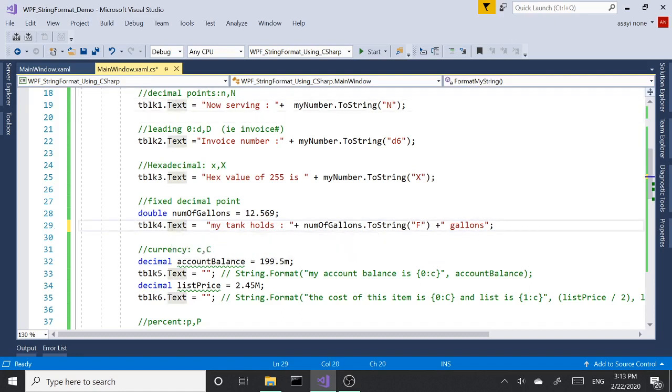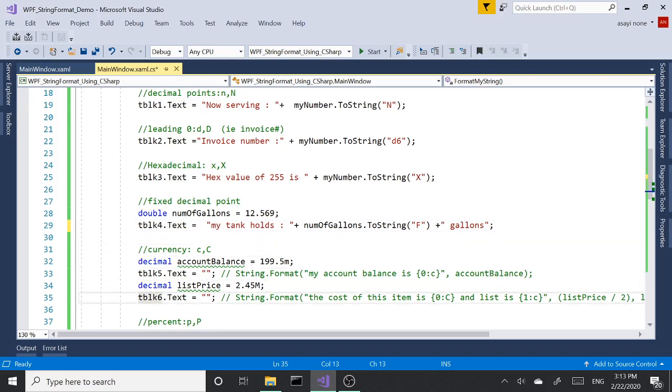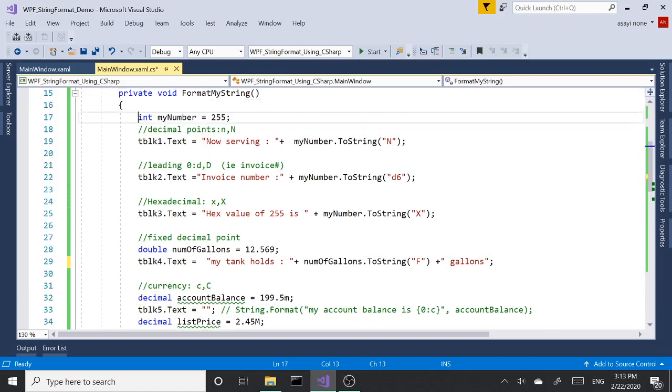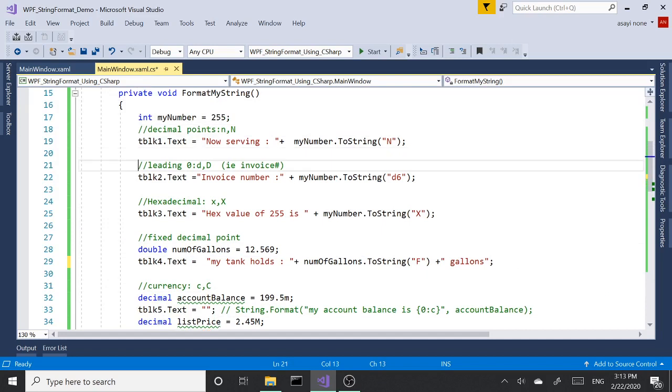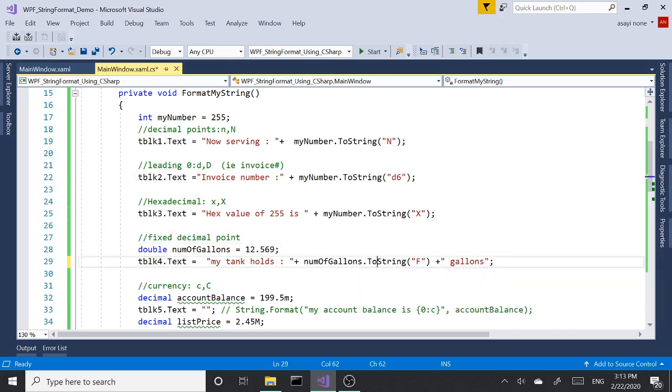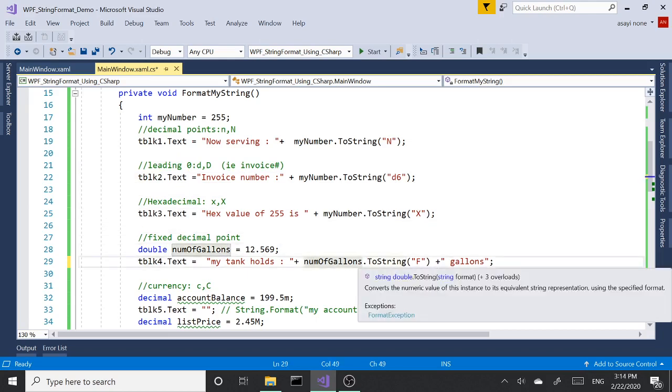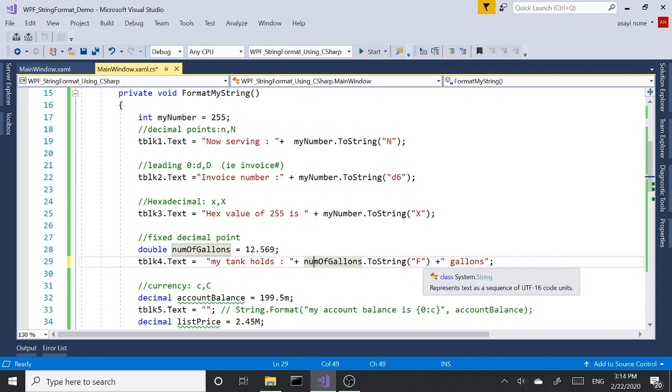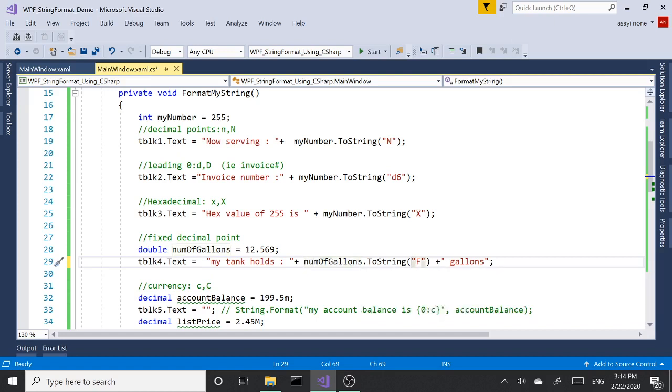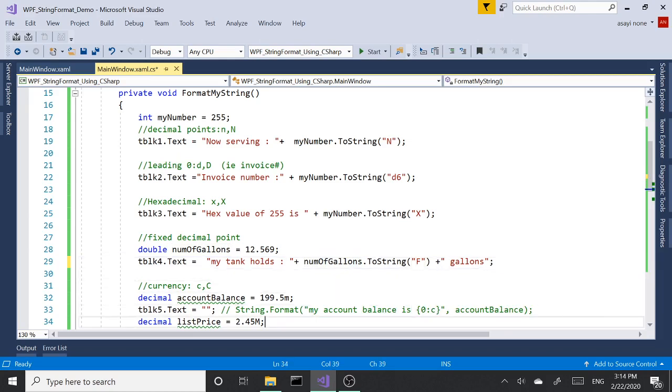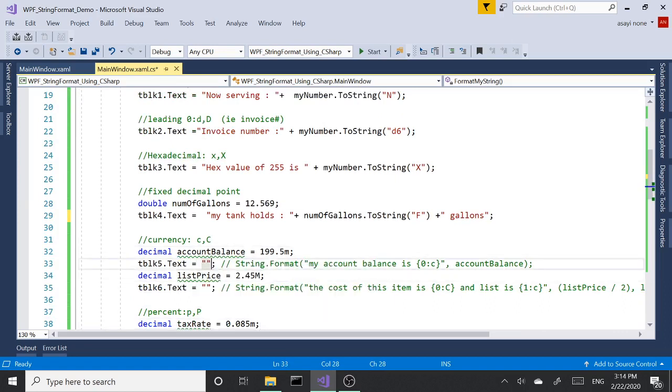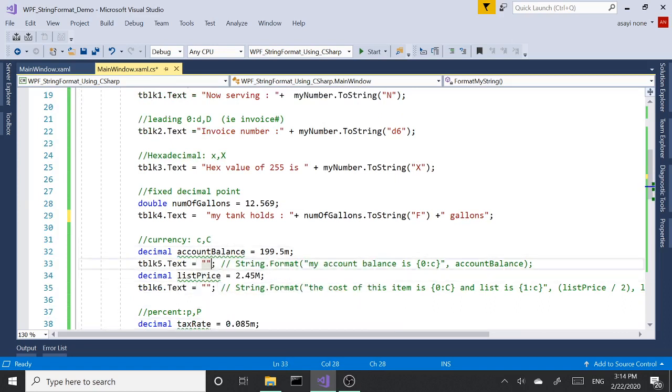So in these four examples that we had, we've seen the ToString method. The variable dot ToString method, and inside brackets we are passing the format pattern in our quotation mark. So the next one we are going to look at is String.Format method.